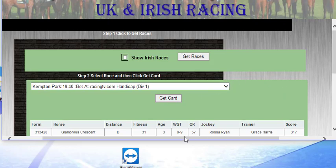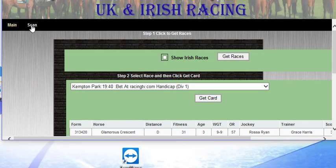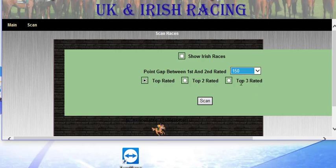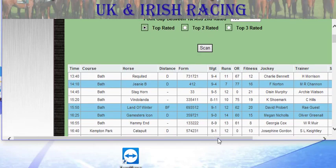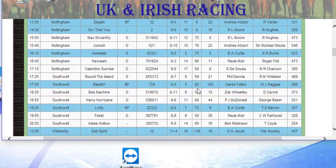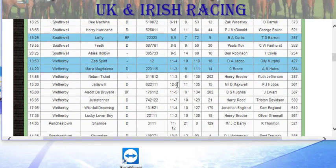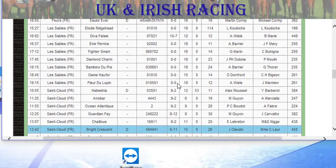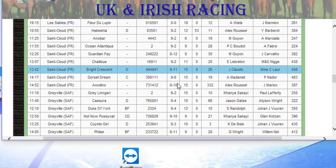The other option, which we added a few years ago — if we go to Scan, this brings us to the Top 2 Rated and Top 3 Rated. Now what we can do is we can mark it with 150 or 50 or 100, but 150 is one that works well for me. And if we put the Top Rated and push Scan, it will show us only the Top Rated horse for every race today. Now the ones in blue are where the top rated horse is 150 points more than the second rated horse, so that gives you an idea that it's got strong probabilities of winning.